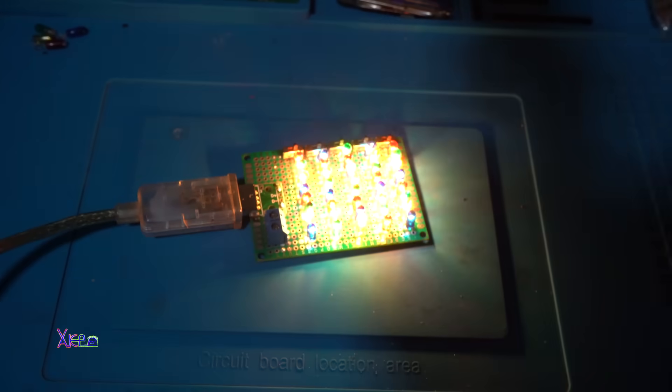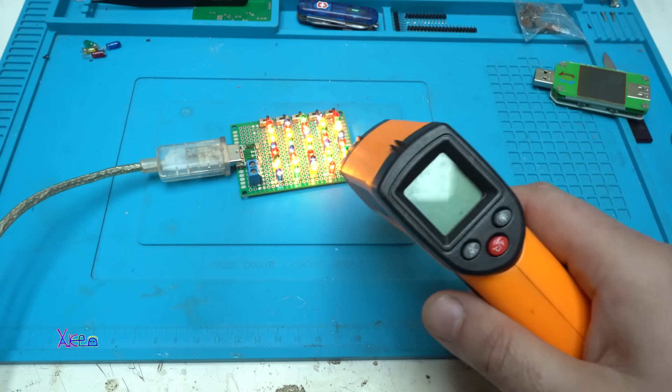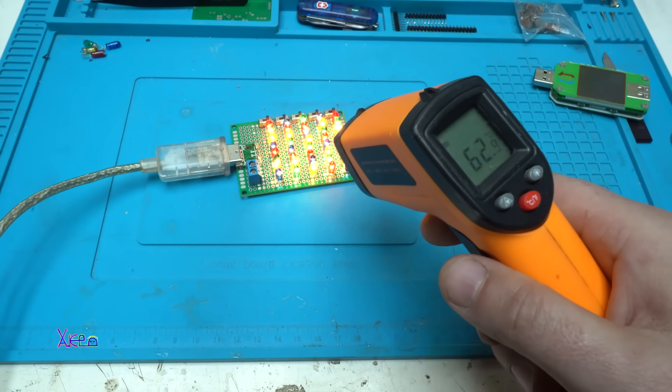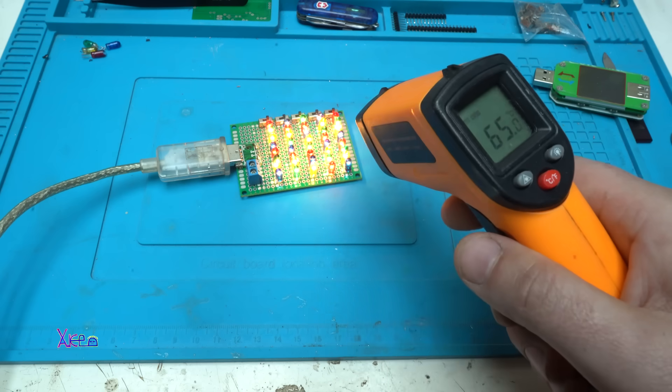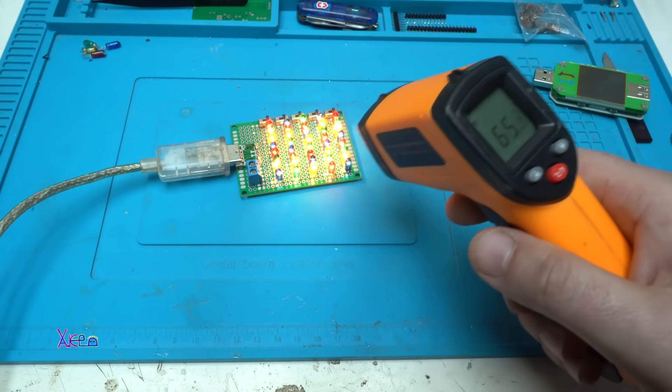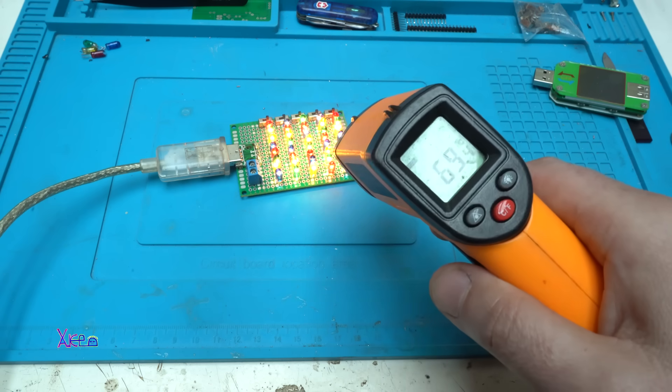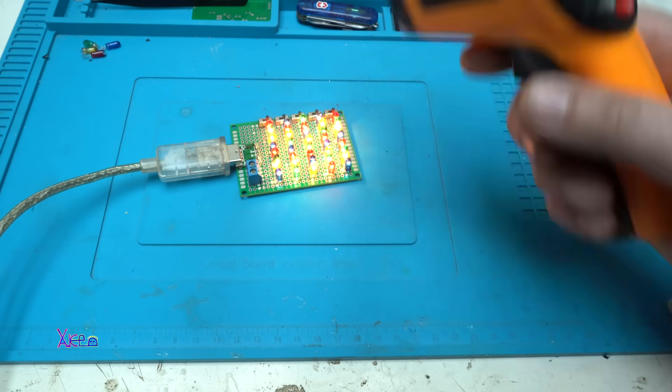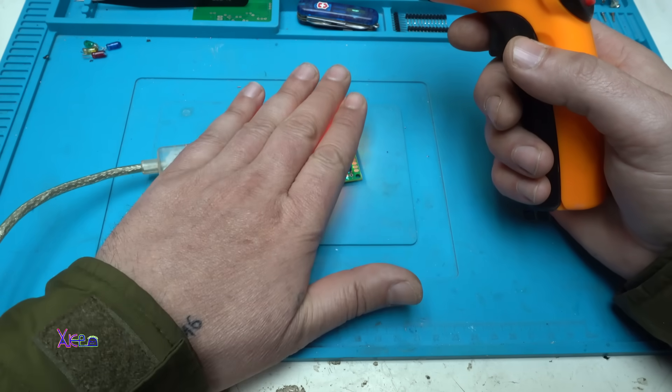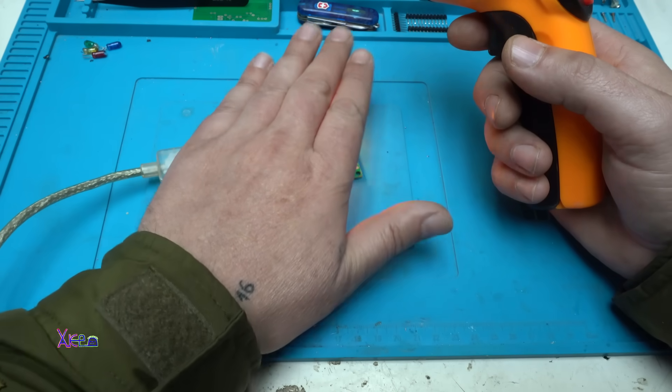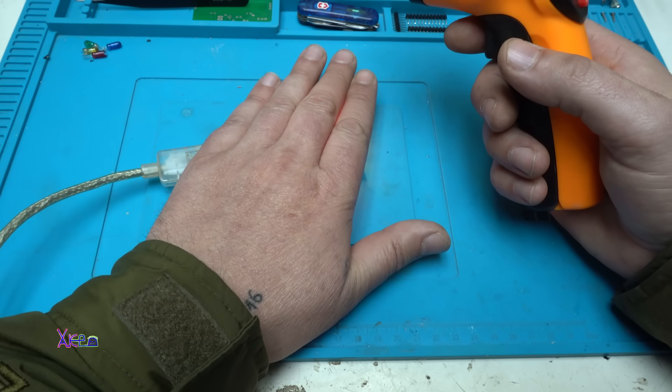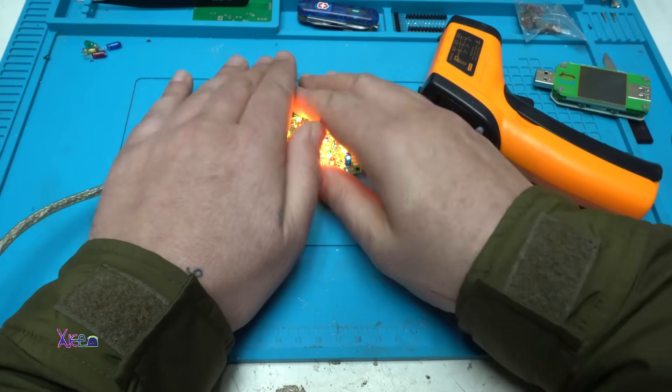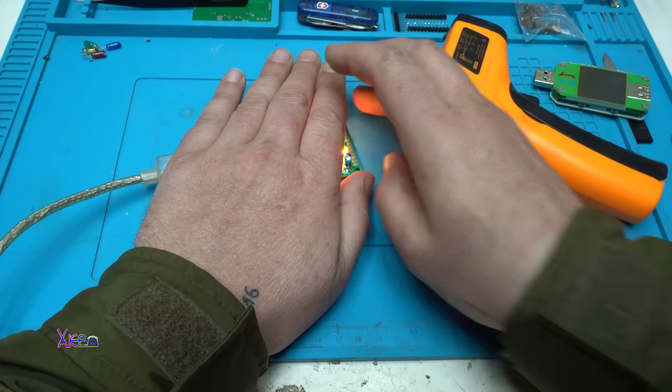Alright, and take a look. 60 degrees, 65, 69. And maybe it's too much heat? No, you can hold it and warm your hands like this. Alright.